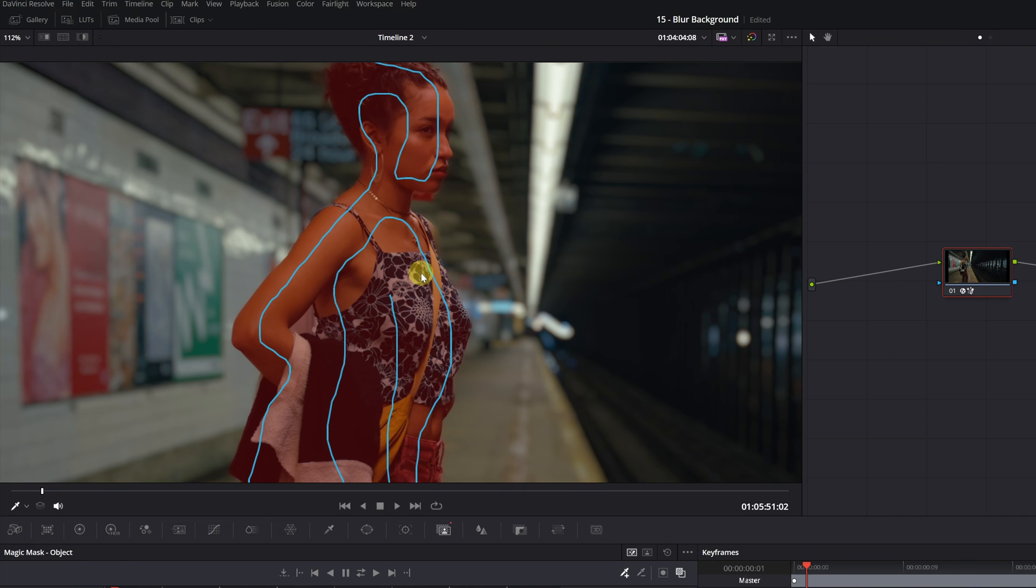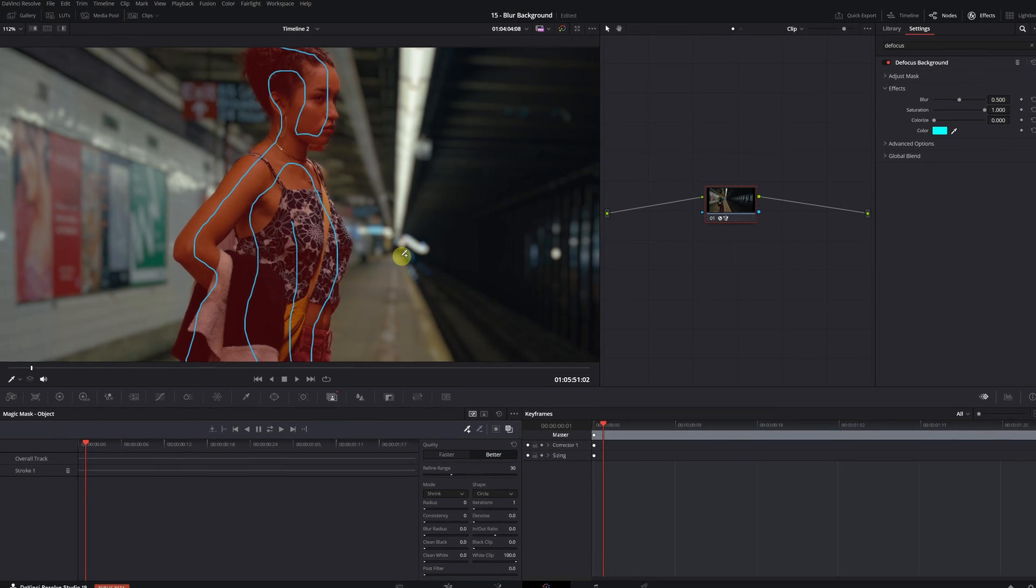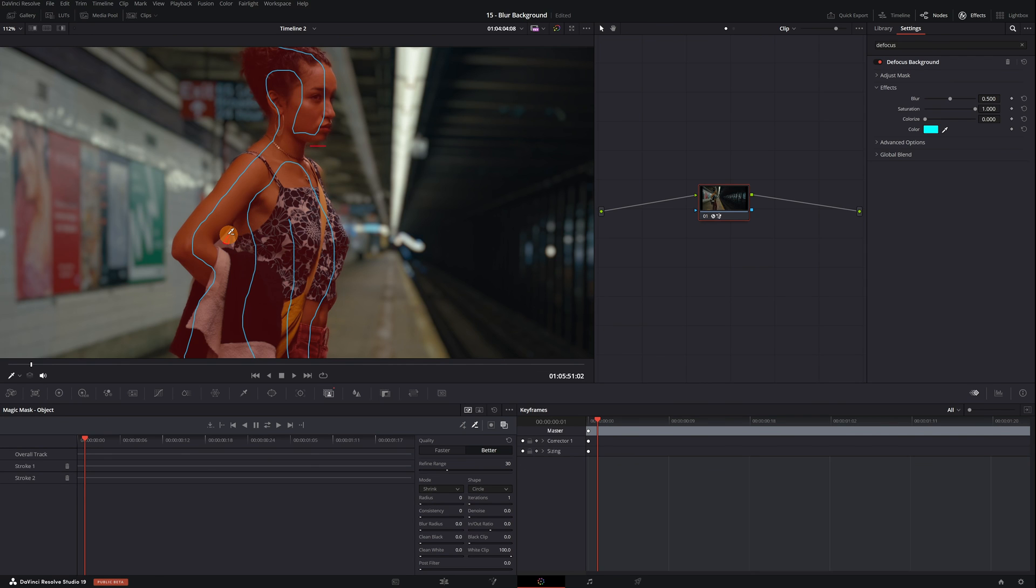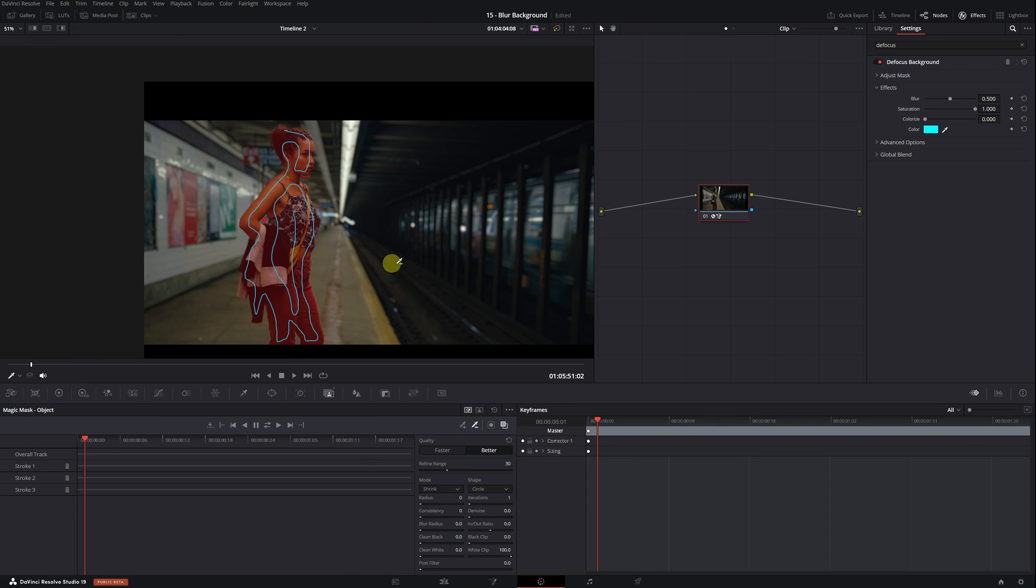In this area here, we can see it's selected a small part of the background and also this small gap between the arm and the person. We need to remove these two parts of the selection. To do this, we will activate the minus selector icon and proceed to remove these incorrect parts. Click left and select the parts we want to remove with this red line. We have completed the selection of the person and now have a perfect mask.